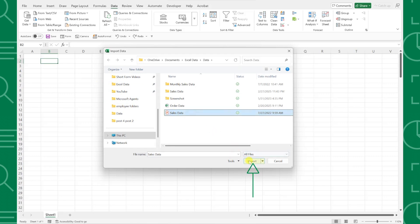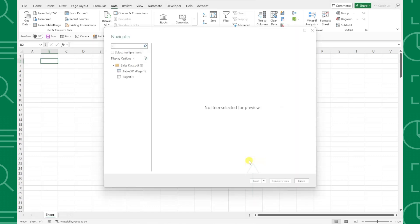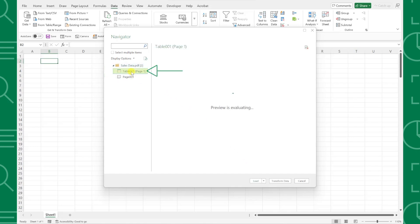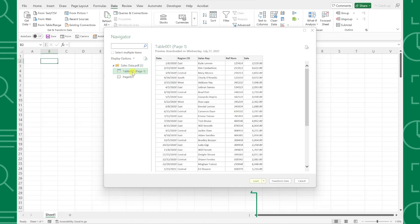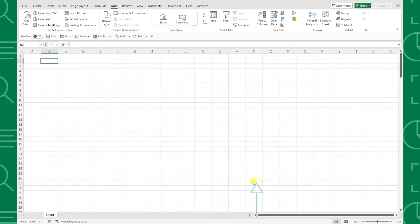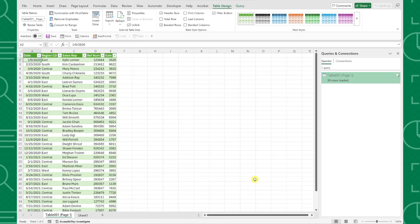...and hitting Import. After the file is imported, the navigation box will pop up showing the file's name on the left hand side with available data tables listed below. All that's left to do is select the table you want to import and hit Load. As you can see, Power Query imported the PDF data into Excel in just a few seconds and even formatted it as a table for us.